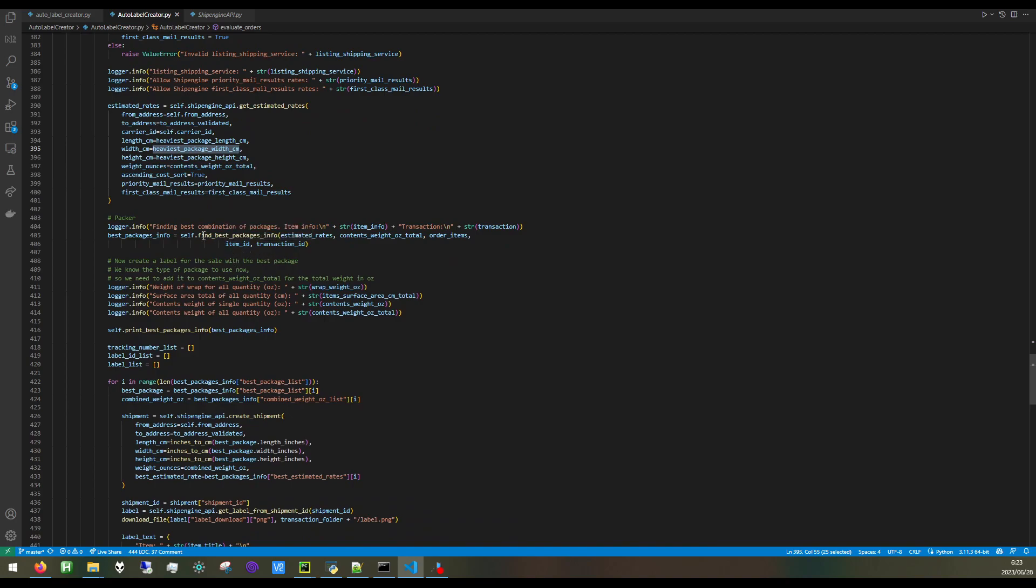The ShipEngine API, I also made a method for getting the estimated rates. We are sending in the information of the buyer to the ShipEngine API to get an estimate for how much it would cost to send an item of the weights of the item to ship to the buyer from your address with the heaviest box.